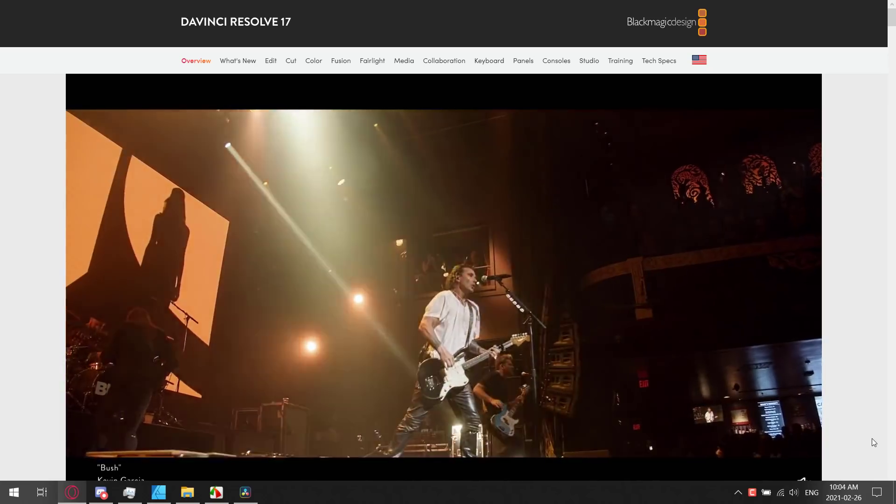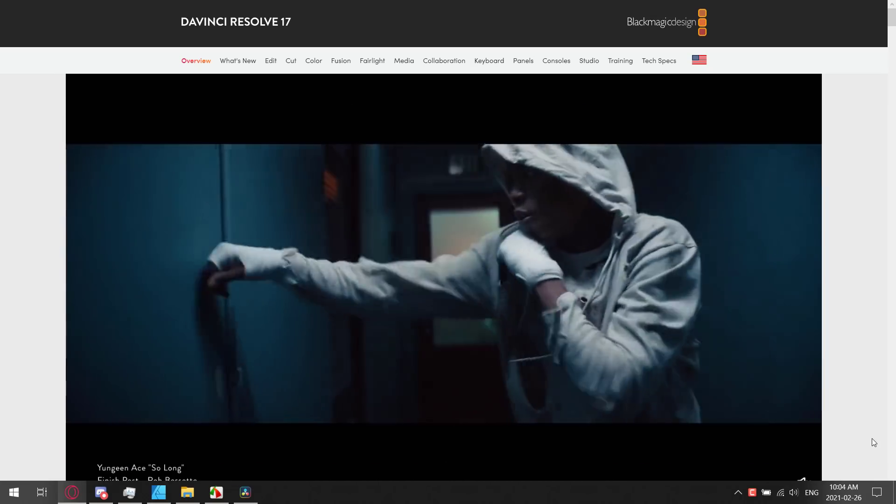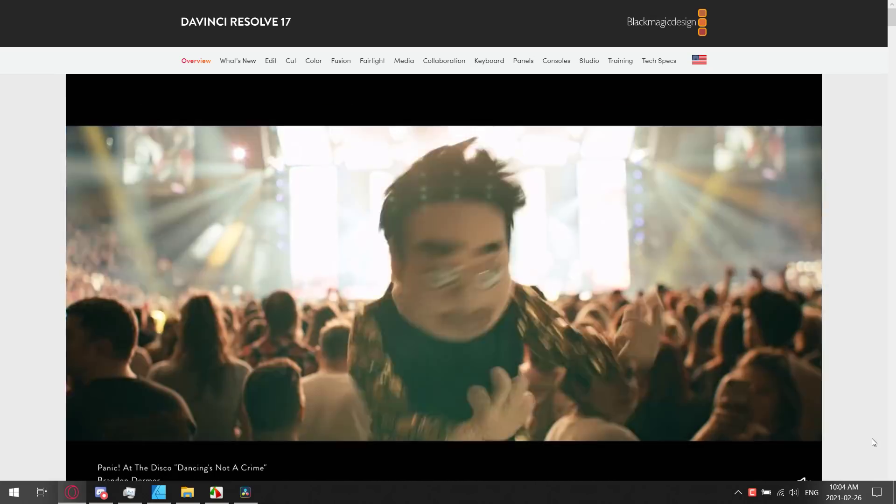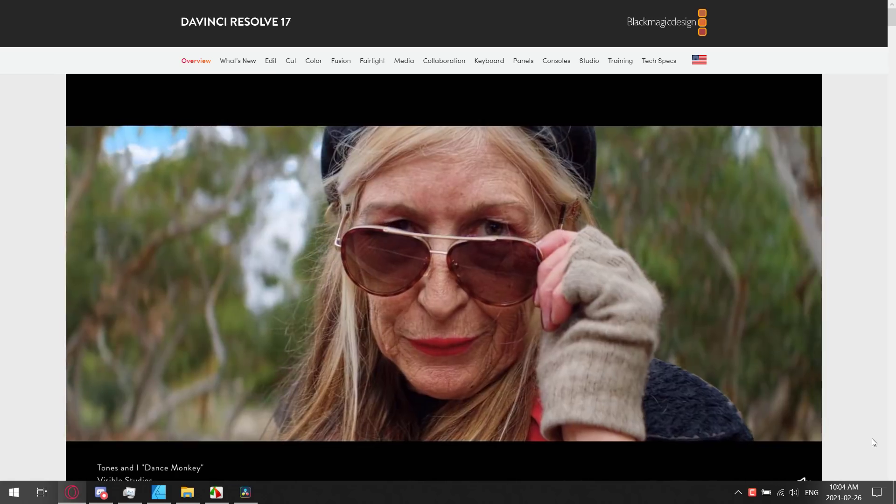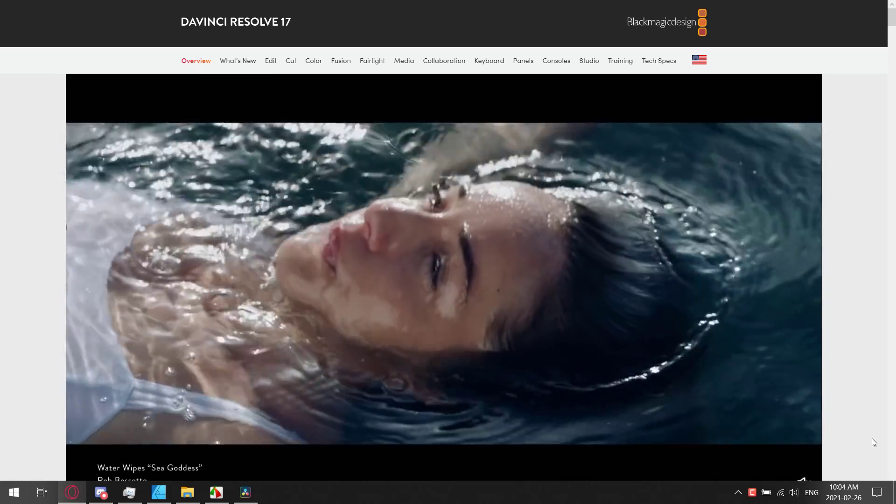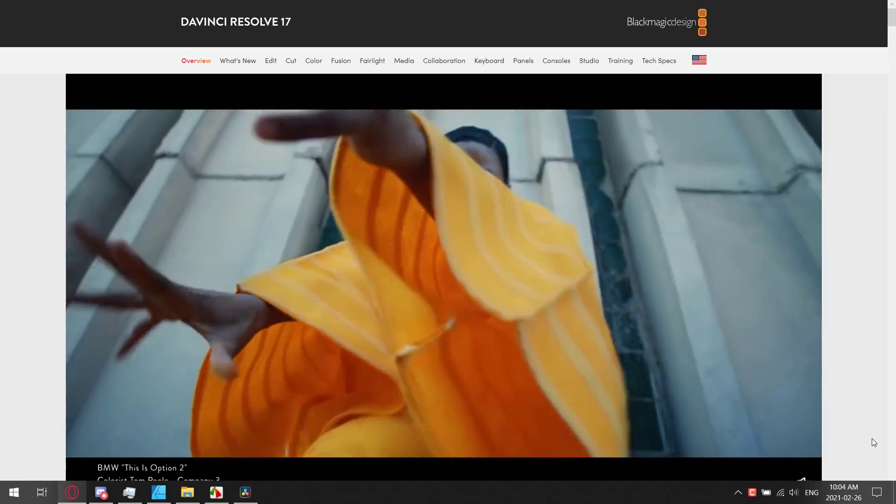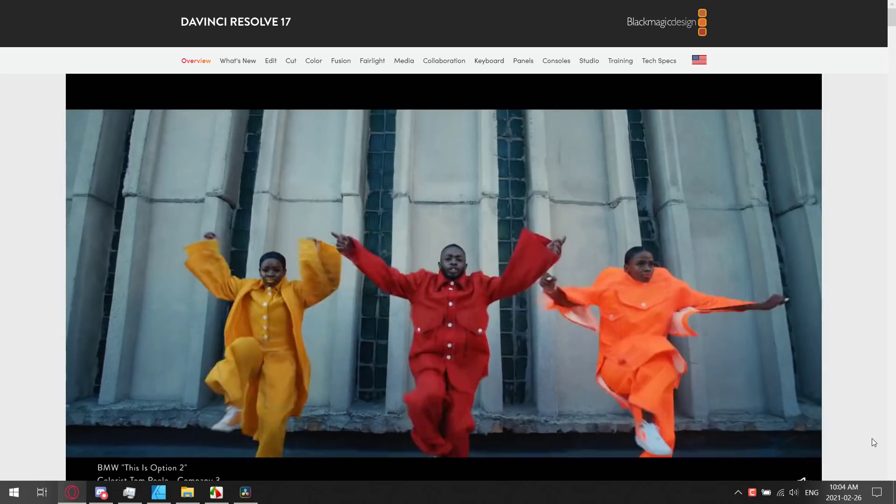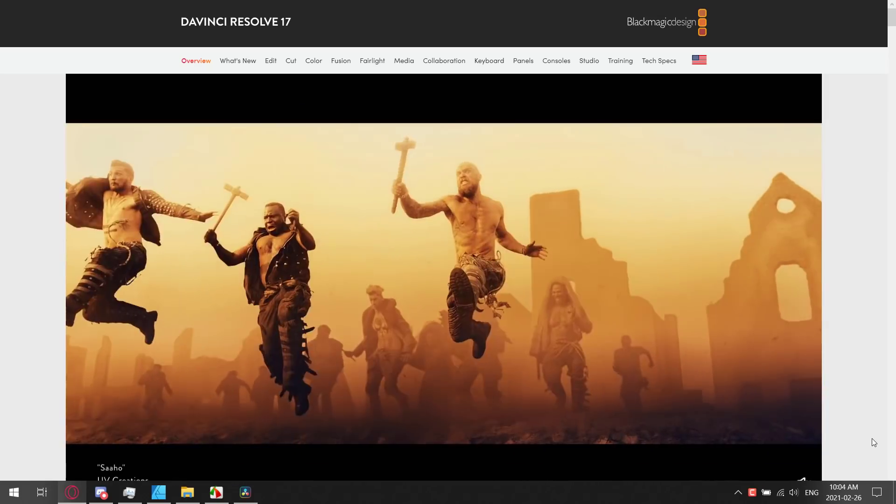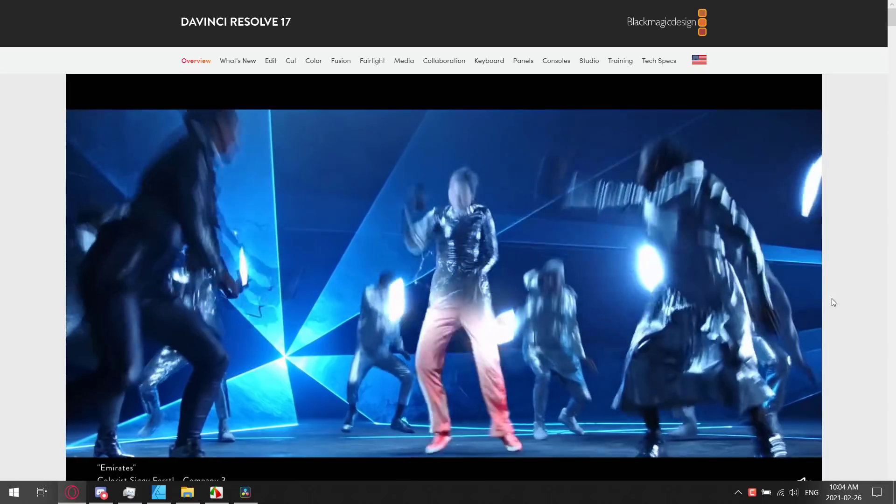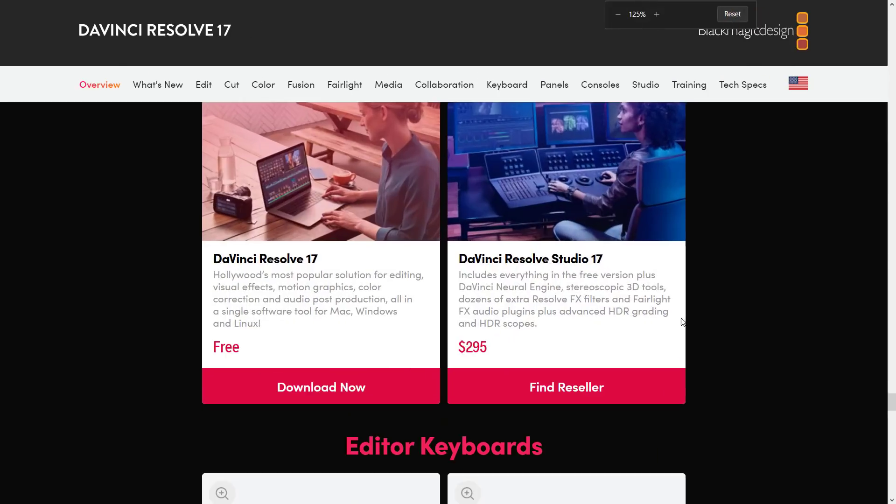Now the reason why we were talking about DaVinci Resolve today is, first off, I've got a ton of recommendations. Second off, hey, let's beat that dead horse a little bit more: it's free. And third, DaVinci Resolve 17 was just released. It is available for Windows, Linux, and Mac.